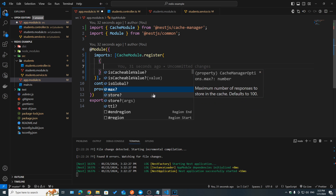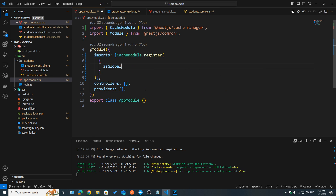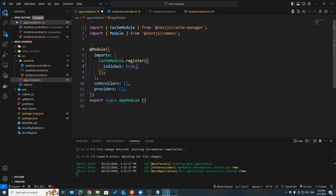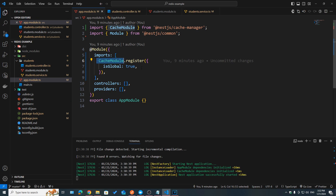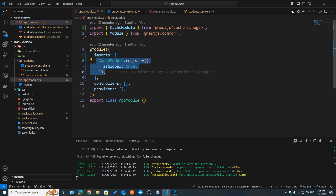We have max, which is the max items that can be stored in a cache at once, and then we have isGlobal, which I'm going to set to true. Setting isGlobal to true is going to allow us to use the caching functionalities everywhere in our application without having to import the CacheModule every single time. After registering the CacheModule, we can now use the cache manager provider to interact with our cache in our application.